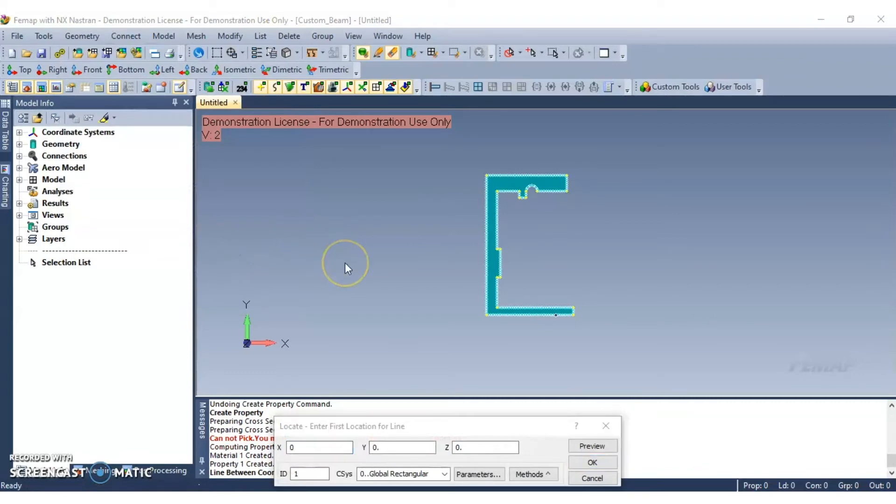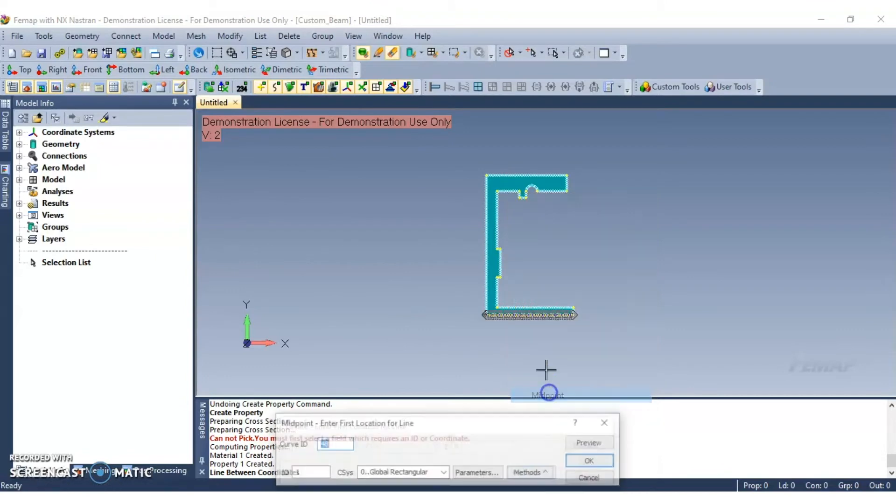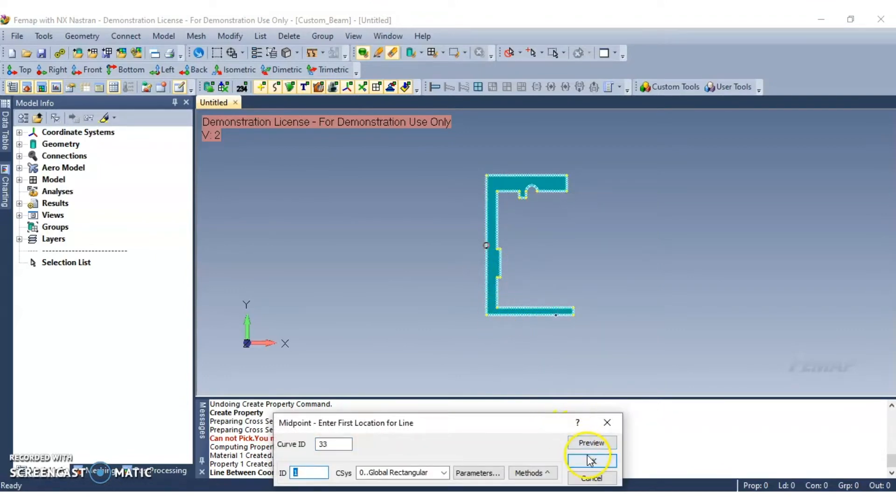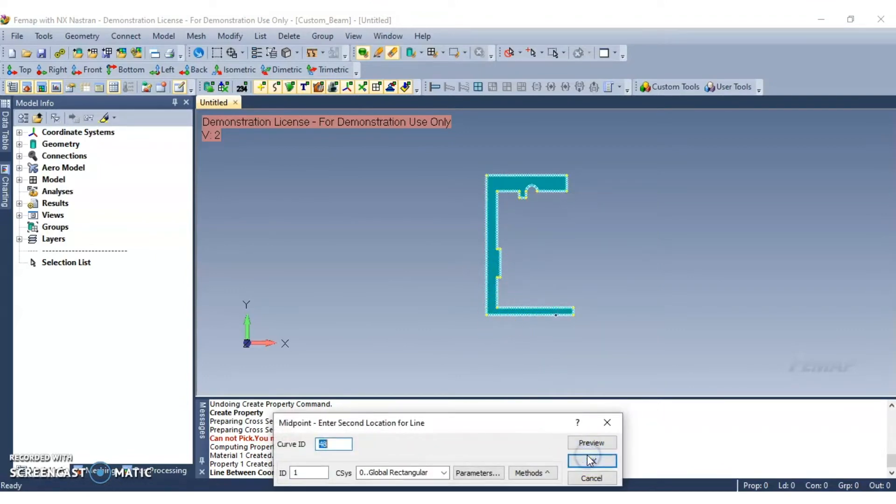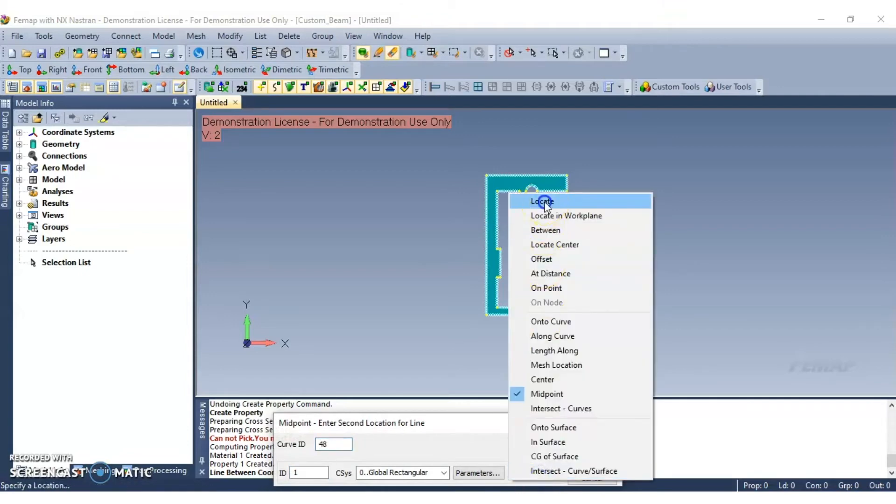For the first point select the midpoint. Now for the second point select the midpoint and then subtract 20 units in the Z direction.